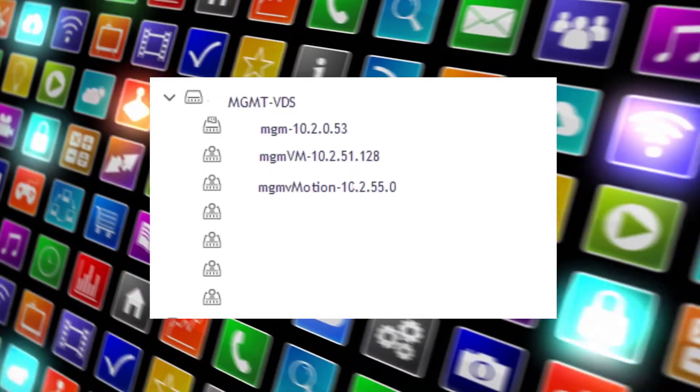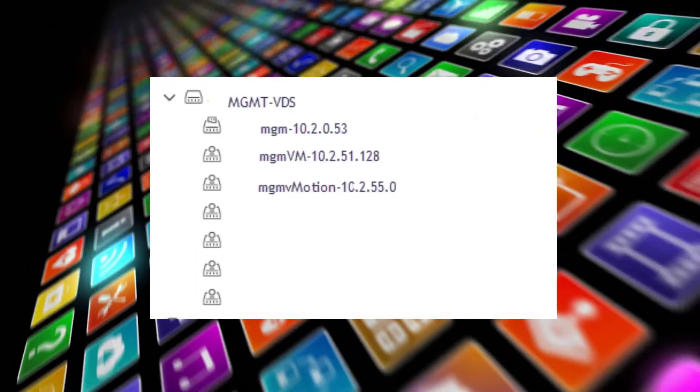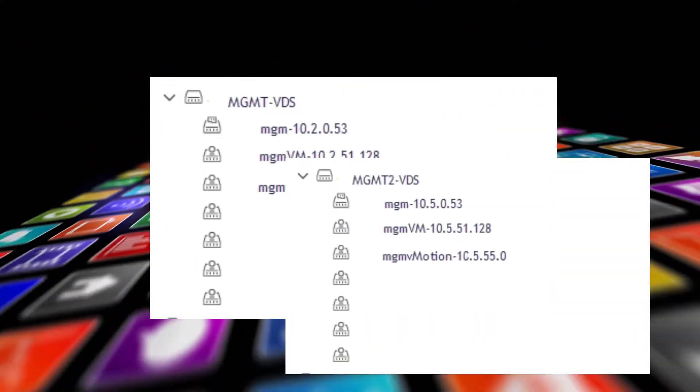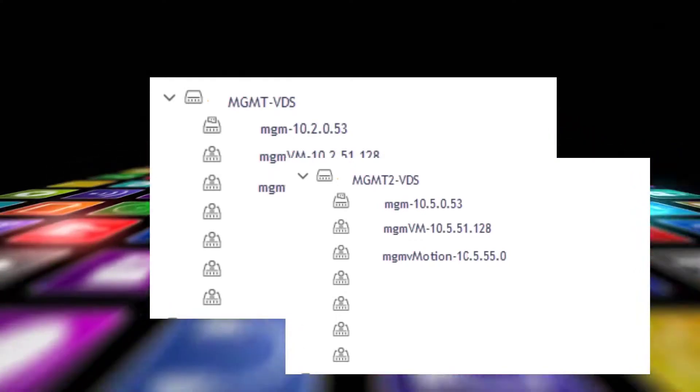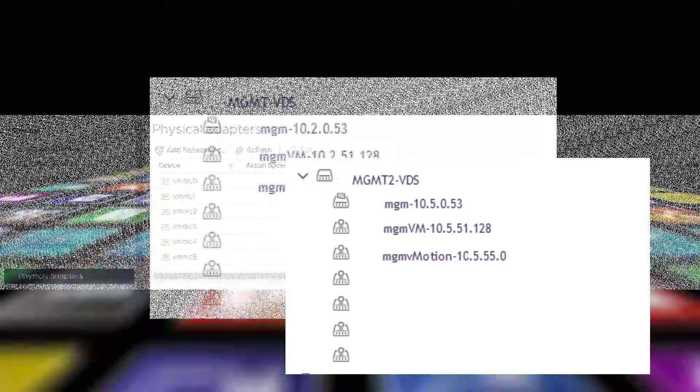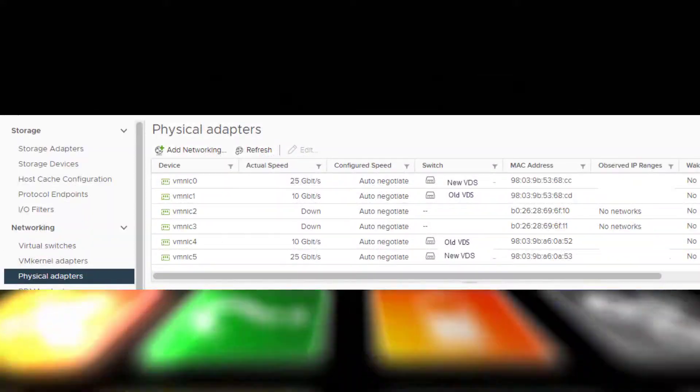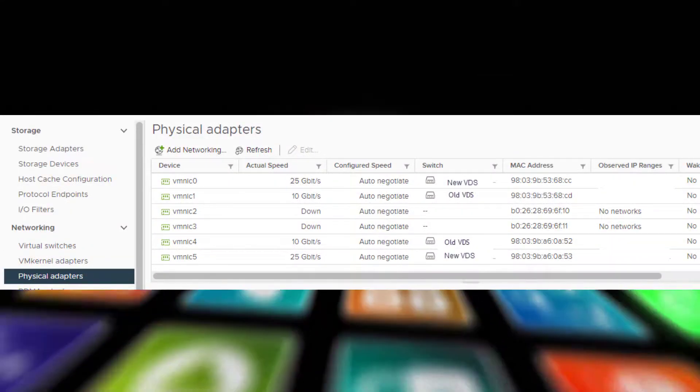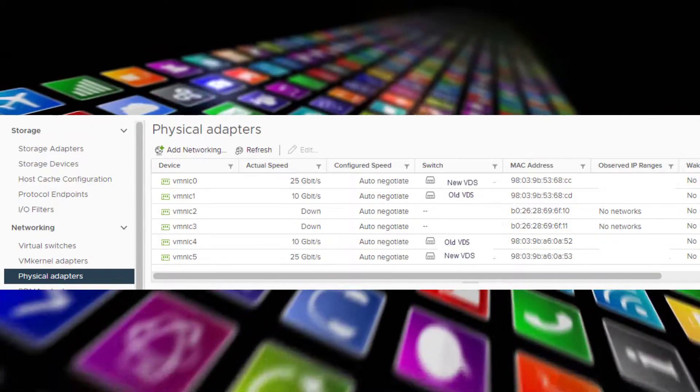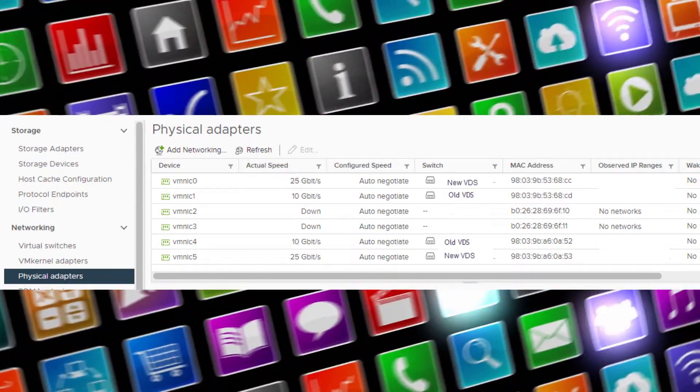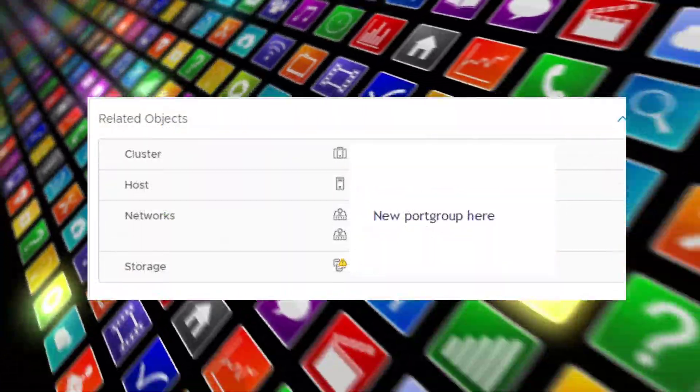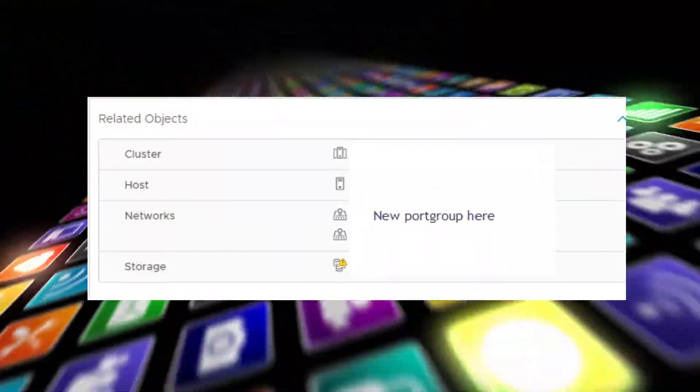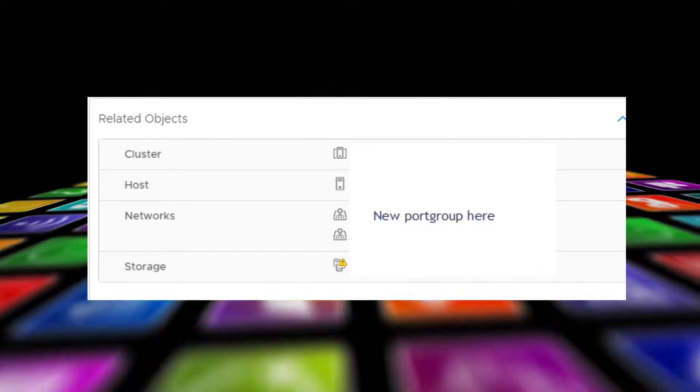In order to re-IP, we created another vDS distributed switch with the new IP and the new port groups. I have physically four NICs connected - two in the old network and two for the new network. To re-IP vCenter, I just need to change to the new port group. It's as simple as that, and give it a new IP.